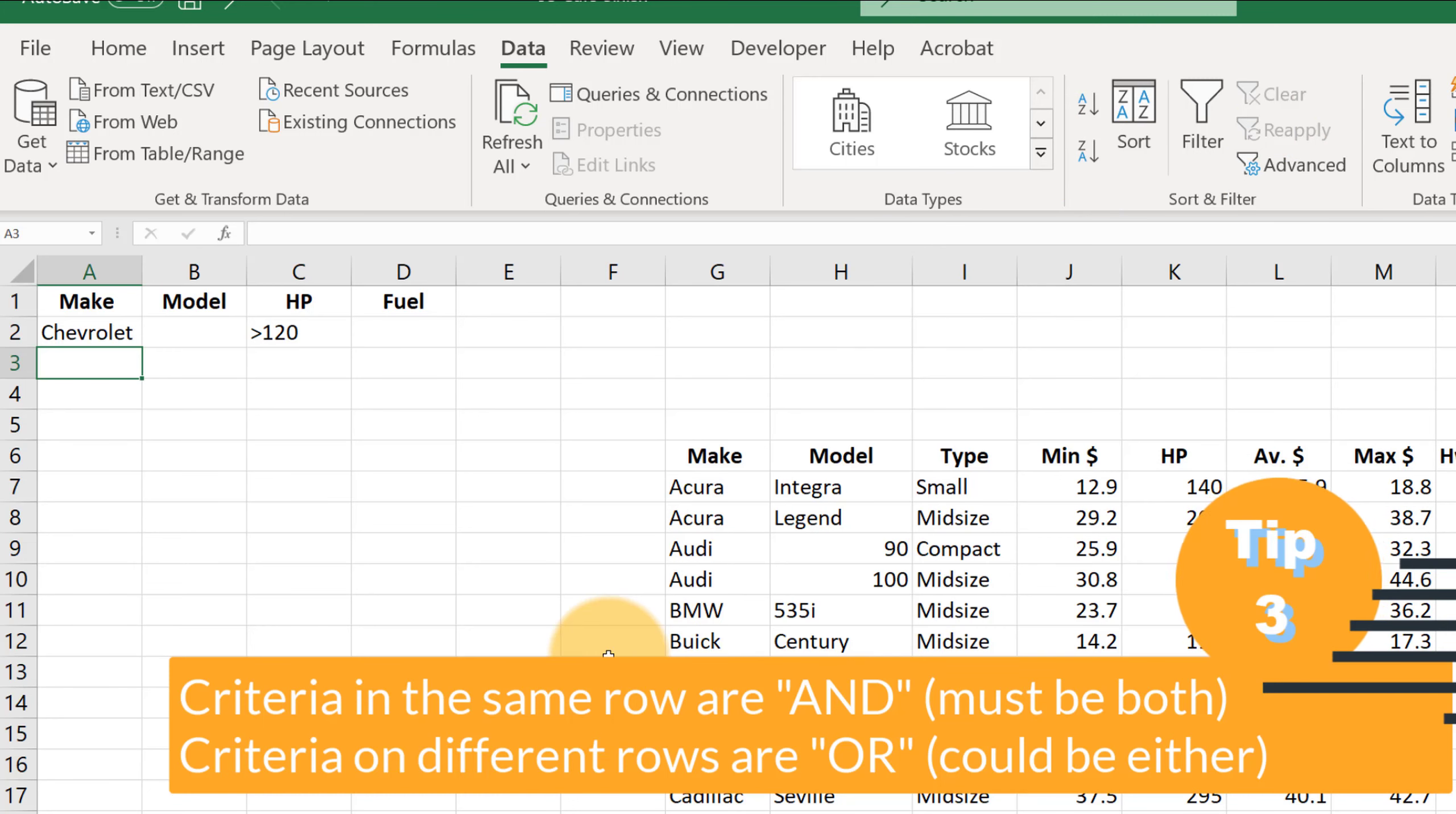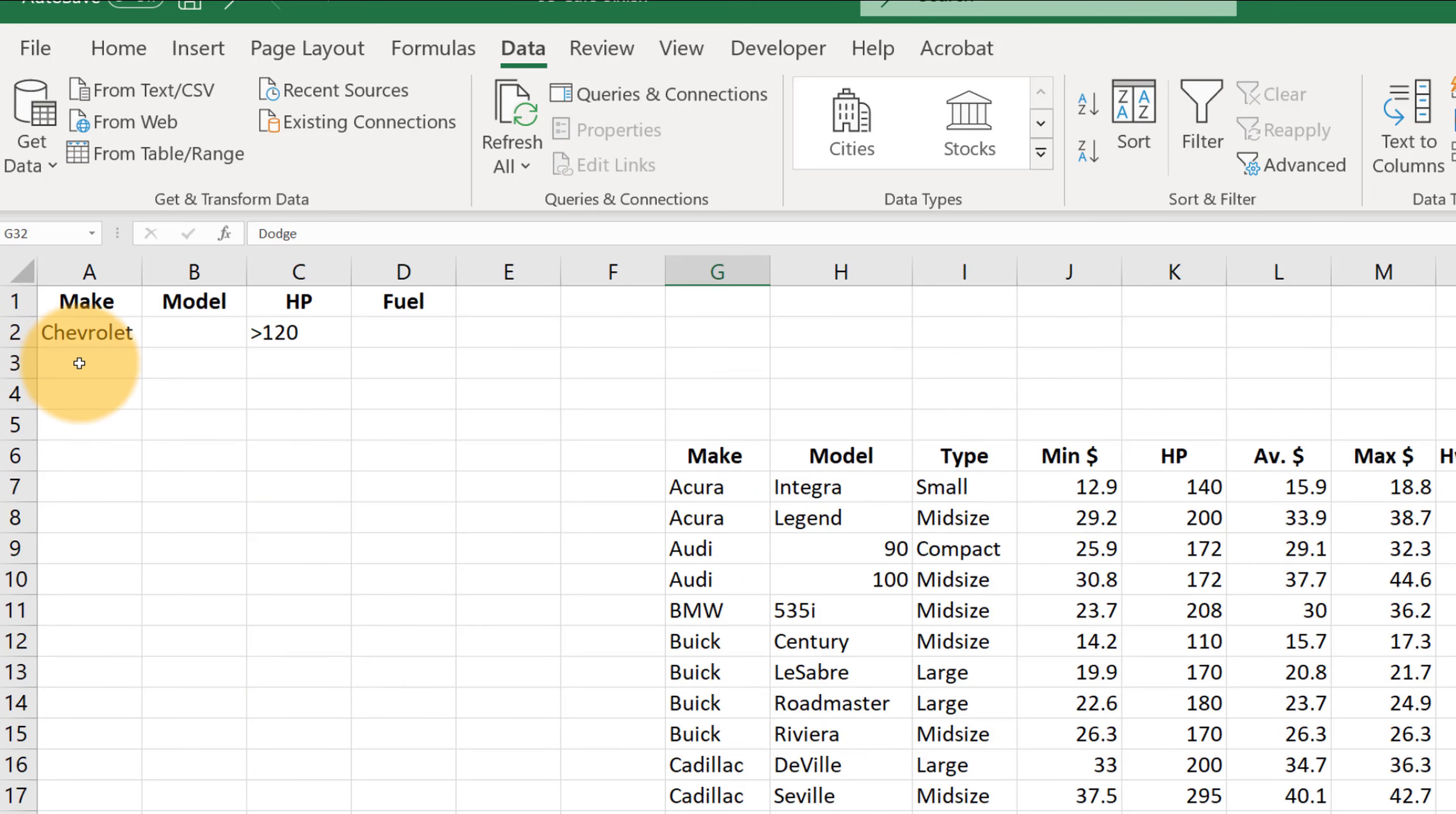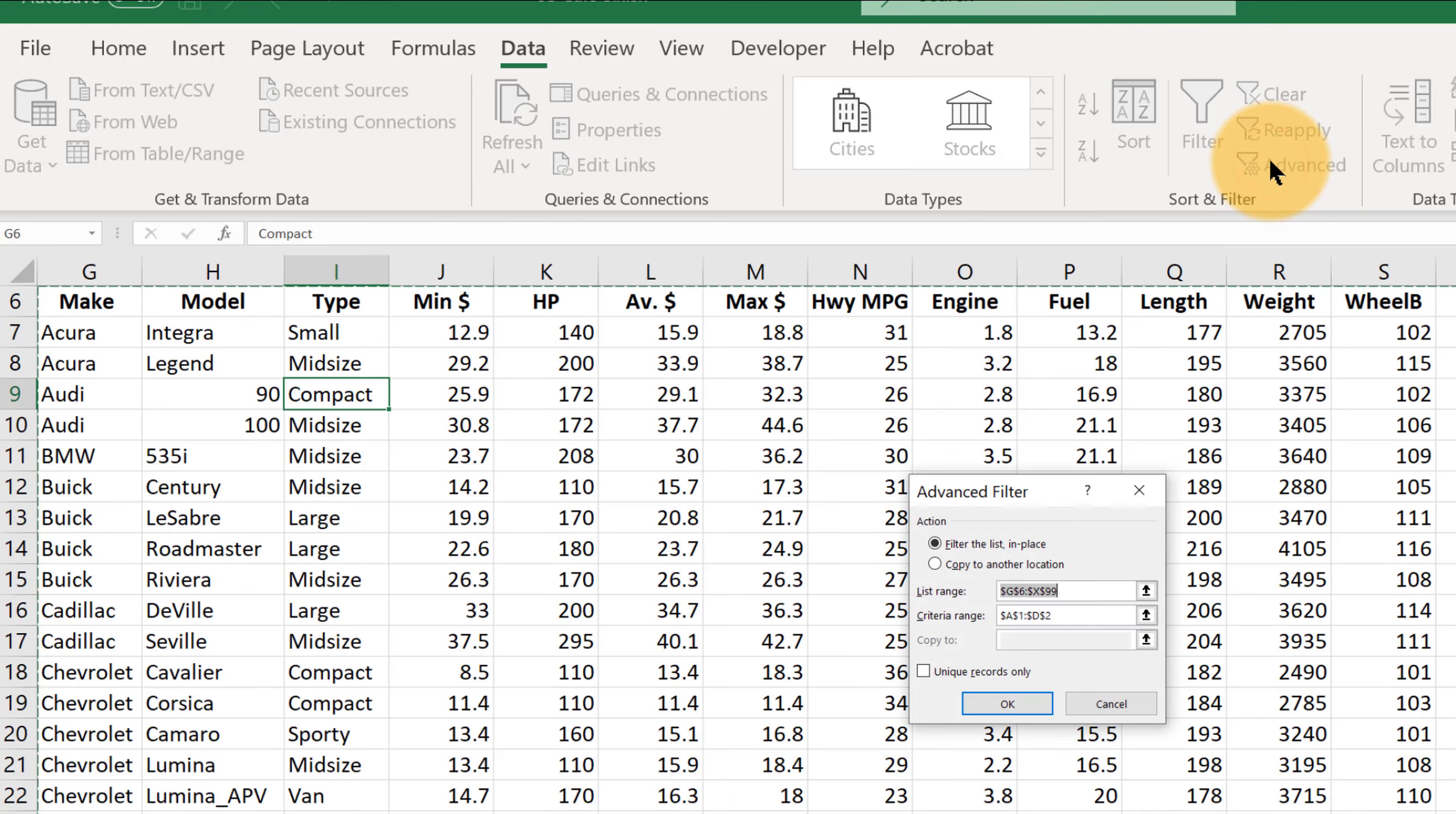And let's suppose that we want everything that is a Chevrolet with over 120 horsepower or also Dodges. So let me copy that and paste that up here. And so now, again, before you ever click this advanced filter button, click in the data. Otherwise, you're going to have to keep telling Excel where the data are. So click advanced.